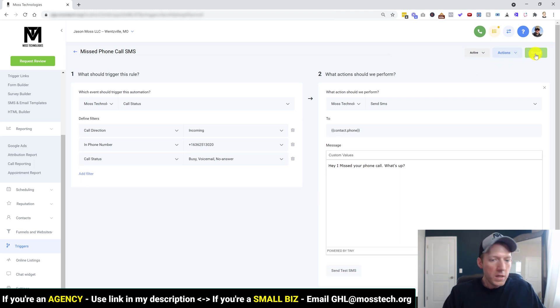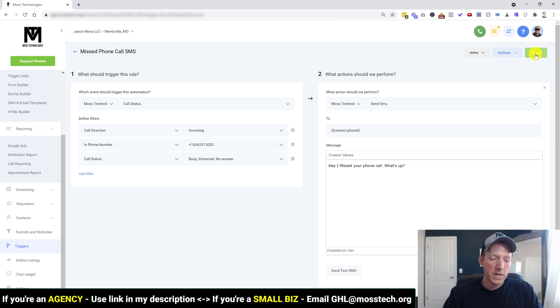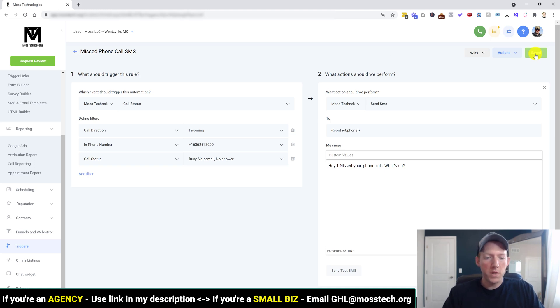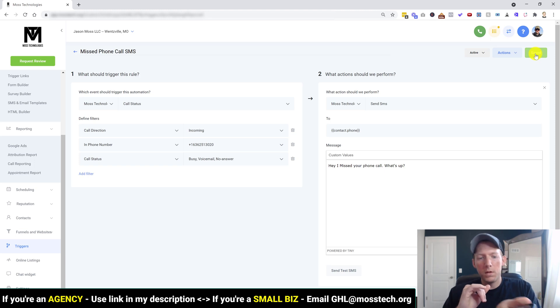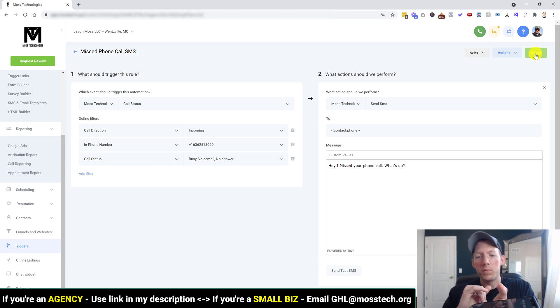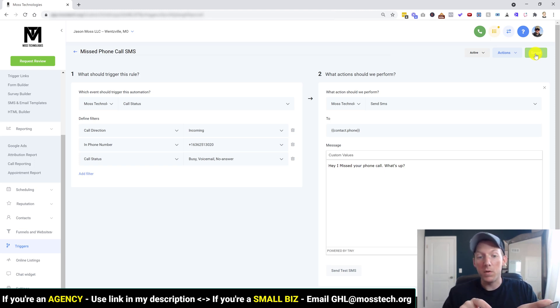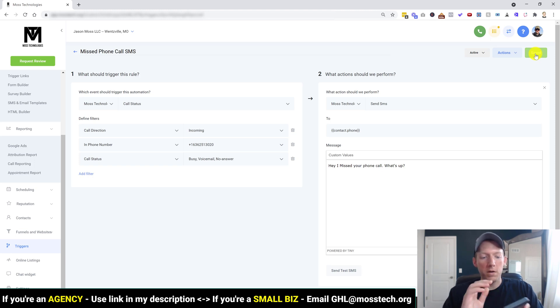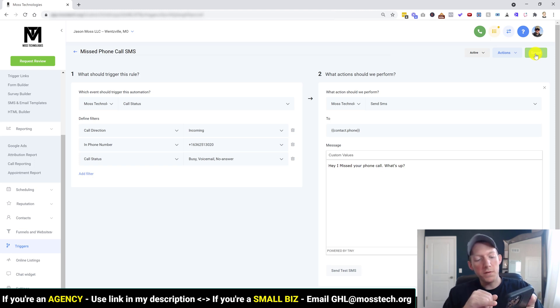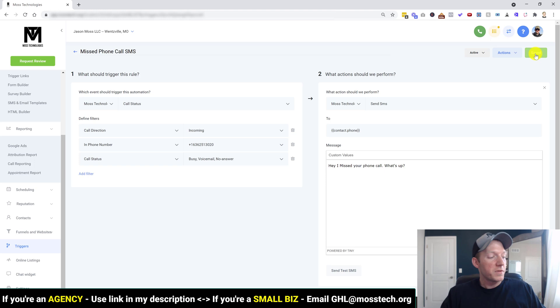And then let's give this a test real quick. So I'm just going to call the phone number here. And you'll see, I got a busy signal because I don't have this phone number actually set up to go anywhere. So I'm going to end the phone call. And there we go. There is the text message. Hey, I missed your phone call. What's up? So simple as that.